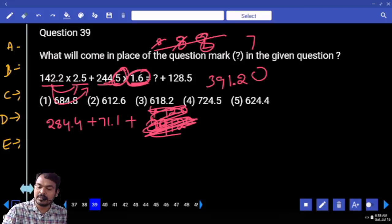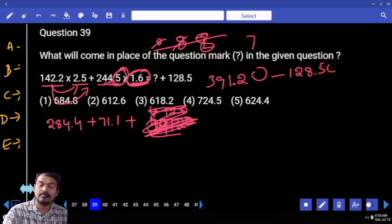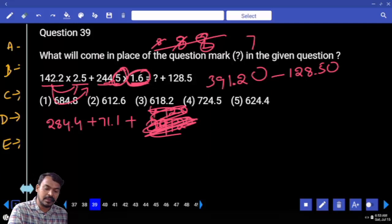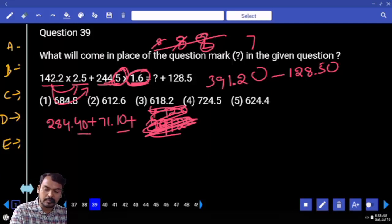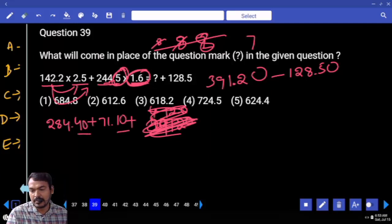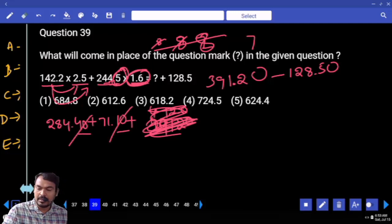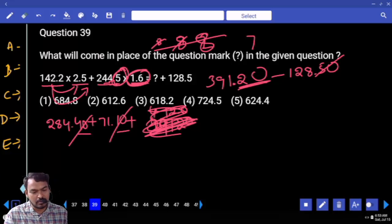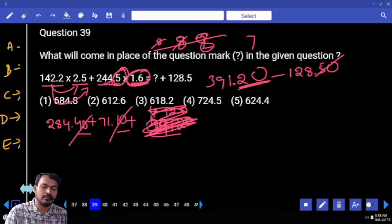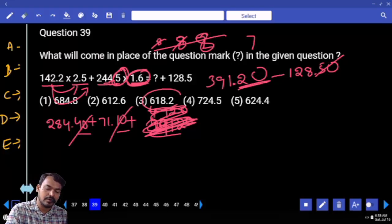The final subtraction: 391.20 minus 128.50. The last two digits check confirms the answer ends in 0.20 and only one option qualifies.